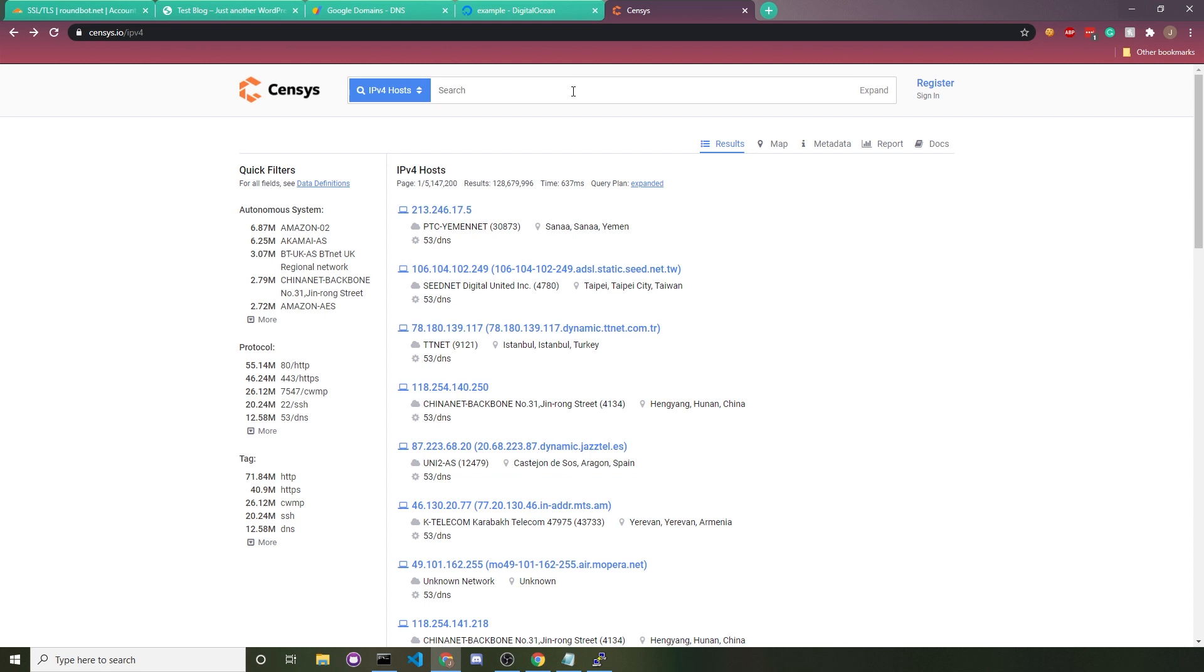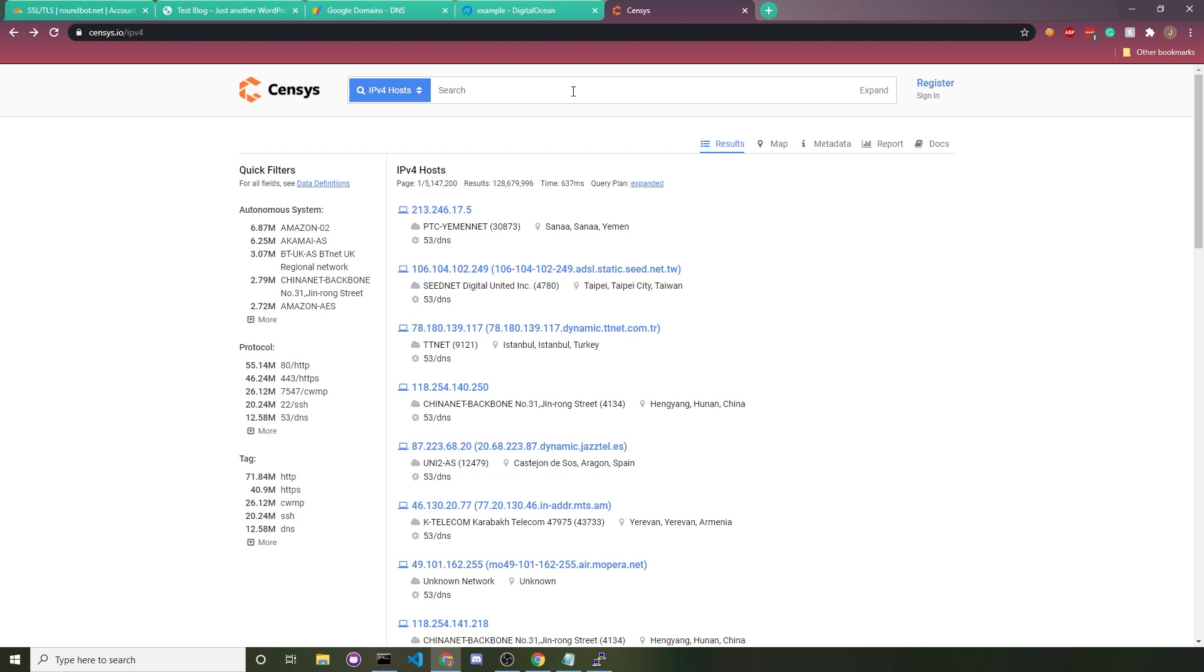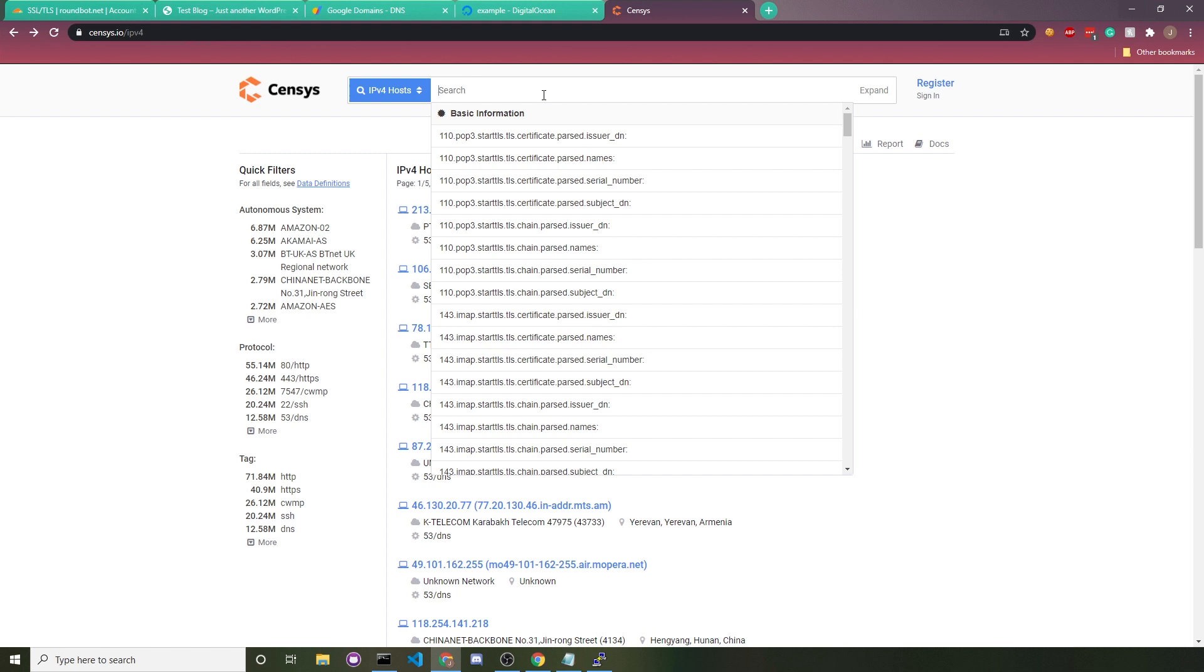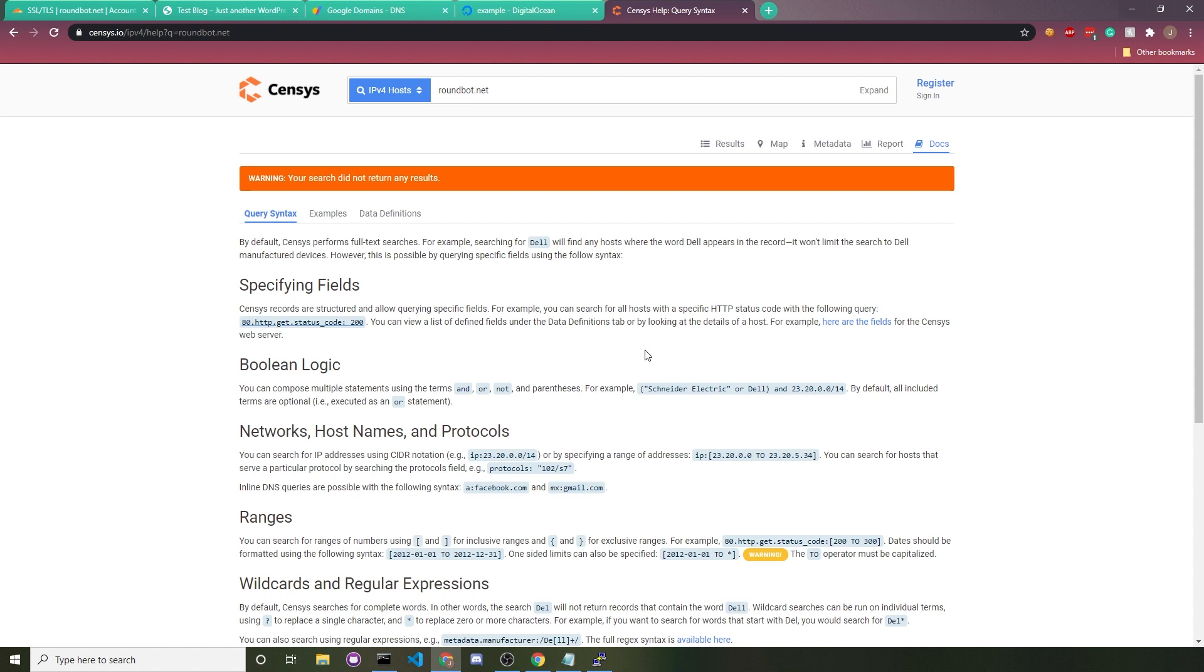You really need to make sure that your server IP does not get leaked. Unfortunately, there is a tool out there that makes it really easy to expose the server's IP. All you would do is go to censys.io/ipv4 and then you would type in your target domain, which in my case would be roundbot.net. Because this website is practically brand new, there are no results for it.